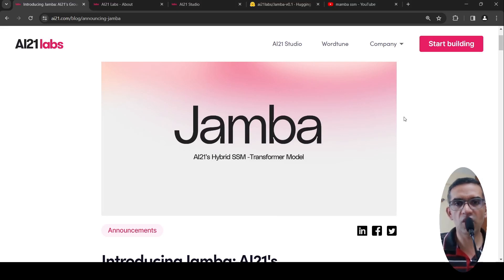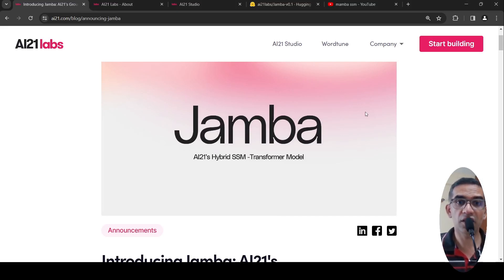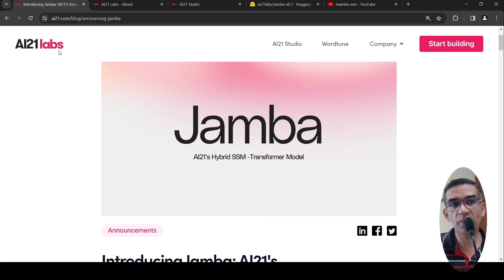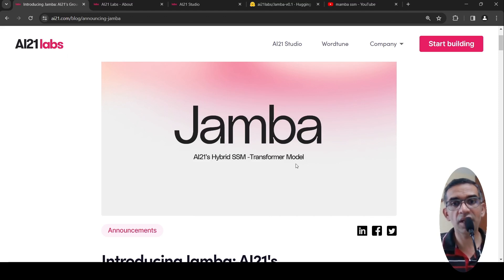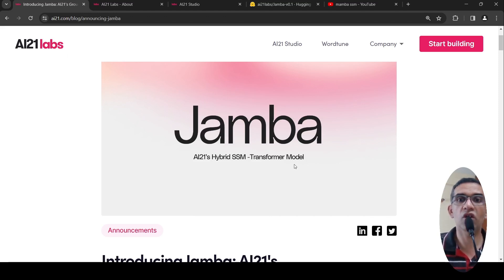In this video, let's look at a new LLM architecture known as Jamba. This is from AI21 Labs — a hybrid SSM transformer model.